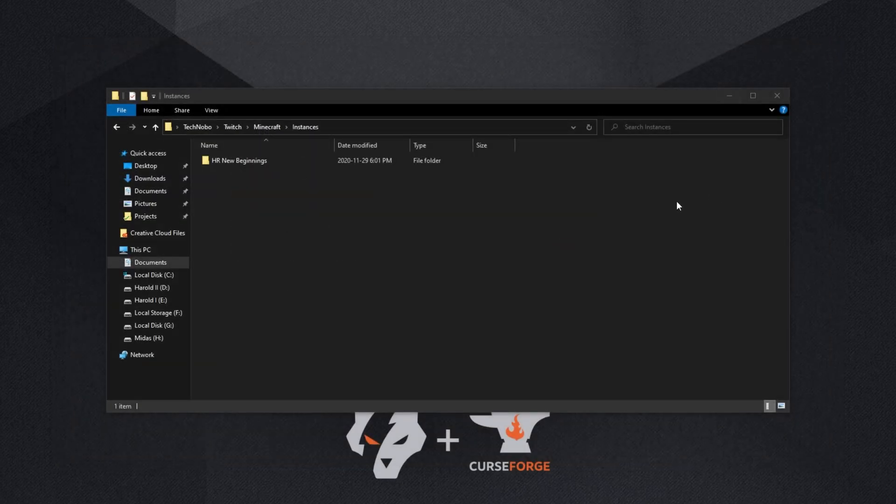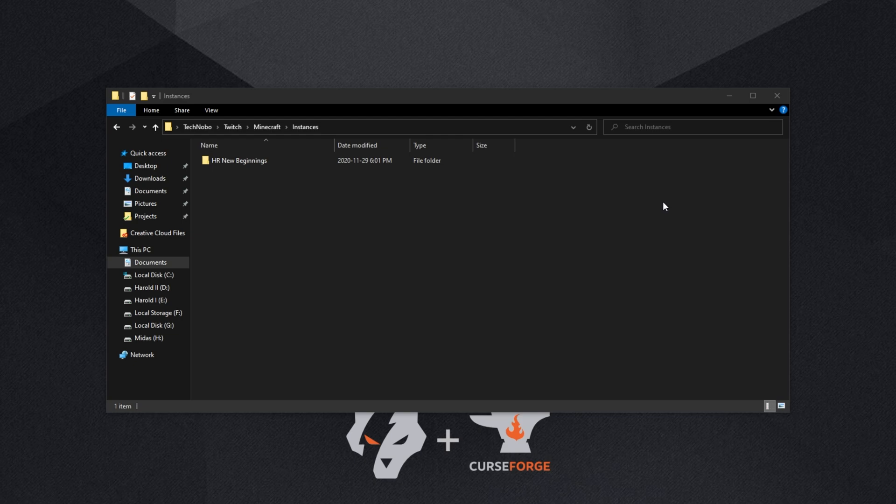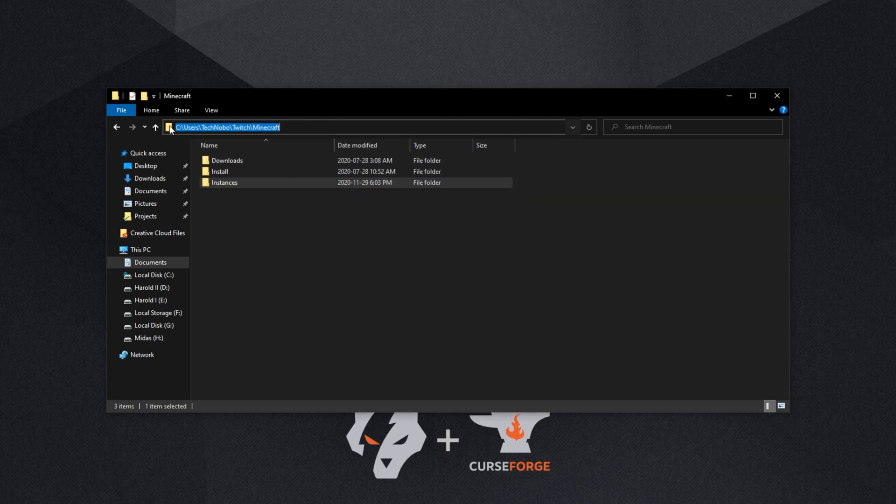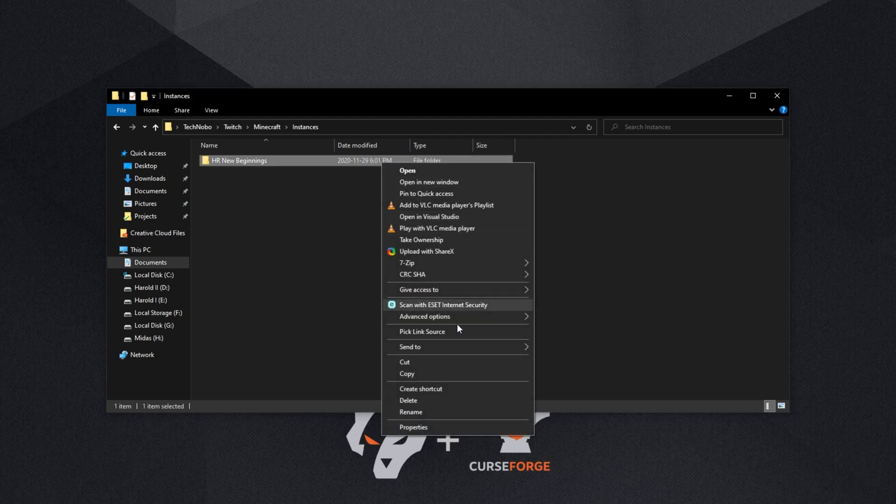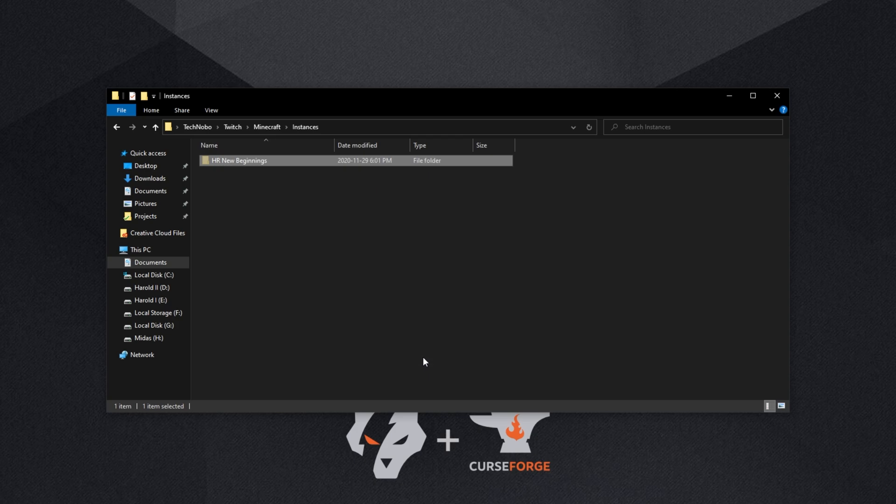Great, now that neither of the launchers are running, we'll simply navigate across to where the Twitch launcher was. In my case, it was C Users Technobo Twitch Minecraft. Inside of the Instances folder, we have all of the different modpacks. Simply select the Minecraft modpacks we want to move across, right-click, and click Cut.